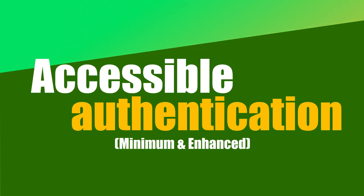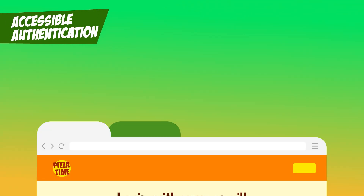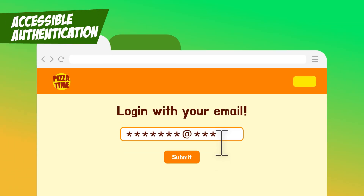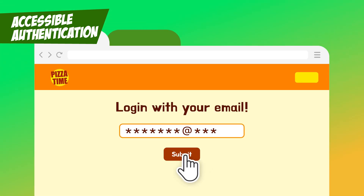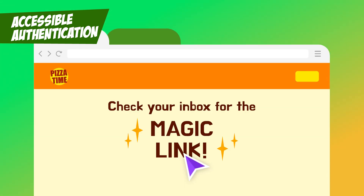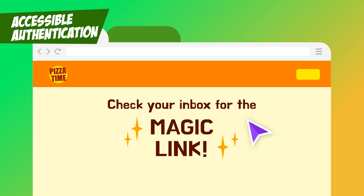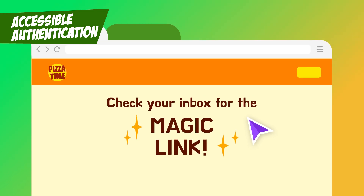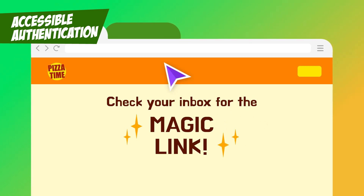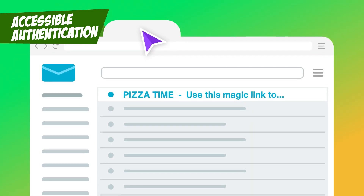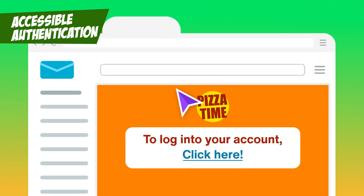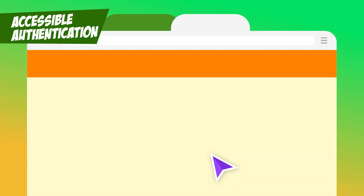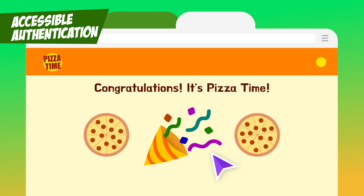Accessible Authentication — Minimum and Enhanced. The other night I ordered pizza. I thought I'd be logging into the site, but after it asked for my email, it didn't ask for my password. Instead, it told me to check my email. They sent what's known as a magic link — clicking it logged me in with all my saved details ready to go. No password to remember, just pizza on the way.